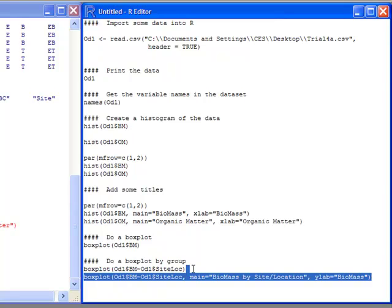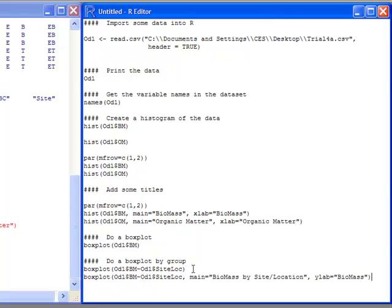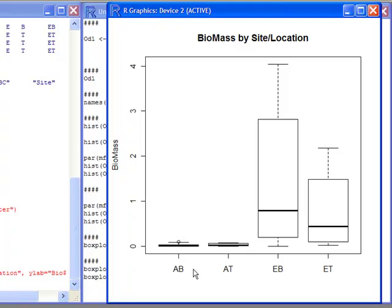In this statement, I've added a main statement, which is biomass by site/location, and I've named a Y label. I've put a Y label on here using ylab, and it's going to be biomass. I'm going to submit this to the console. This is the side-by-side box plot I get. You can see I have biomass as my Y label. It labels the Y axis, and I have a better caption up at the top. I could add an X label as well describing the groups, but I haven't done that here. There's no reason why you couldn't do that.